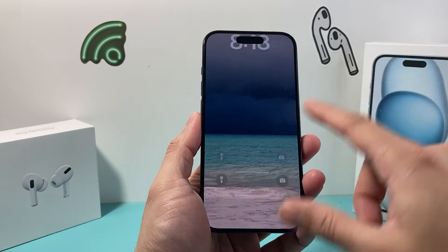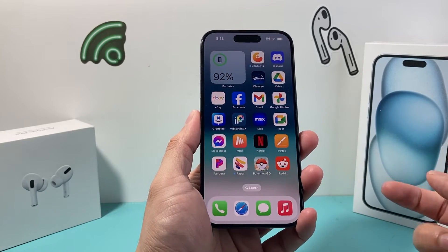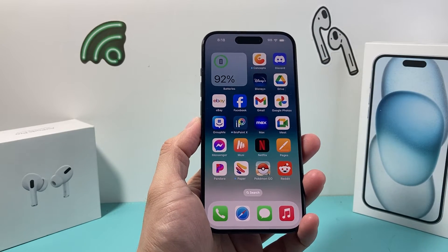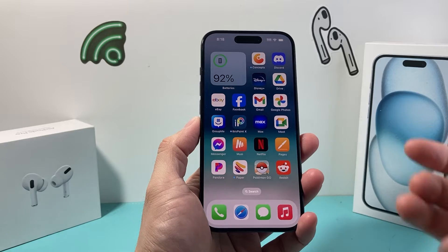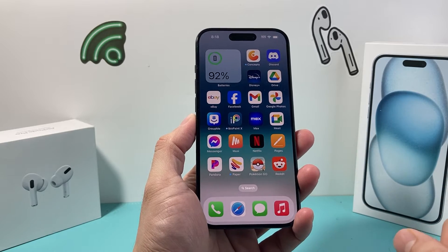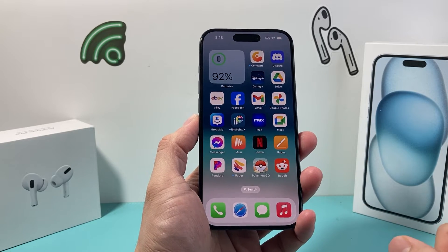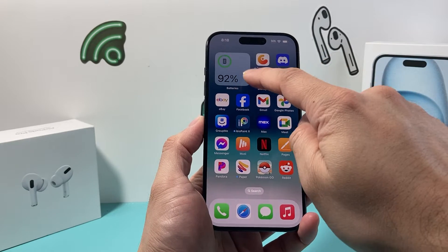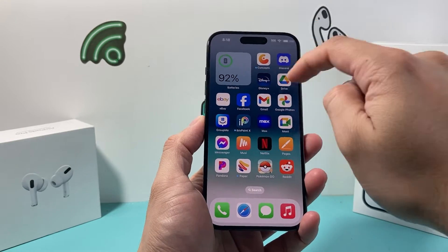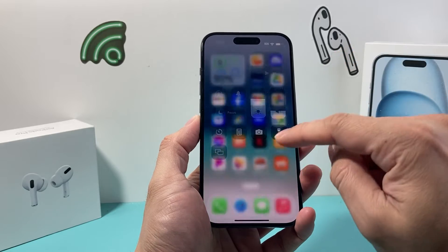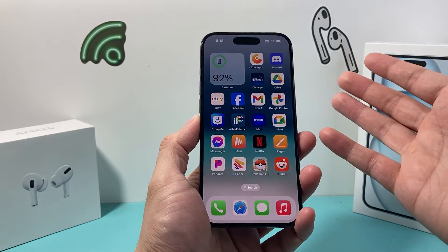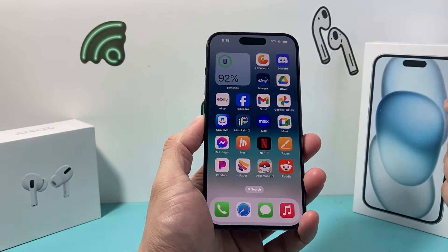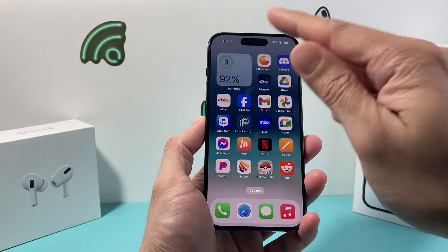Hey guys, TechMancher with a video for you guys. In today's video, I'm going to show you how to add this nice little battery widget on your iPhone on the latest iOS version. So as you can see with this battery widget, I don't have to pull down the menu to see my battery percentage — it's right there for us.